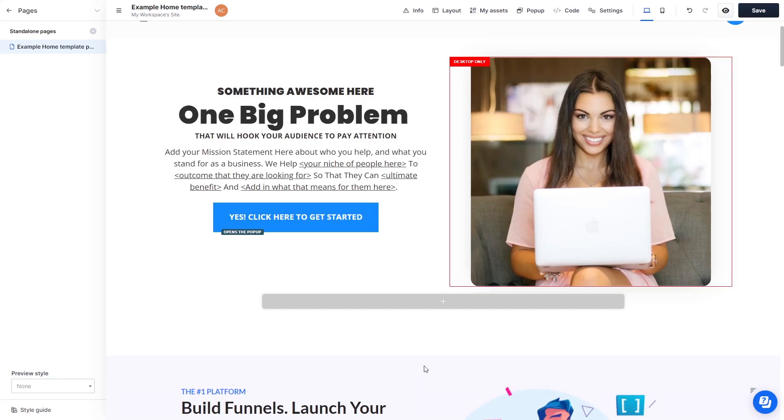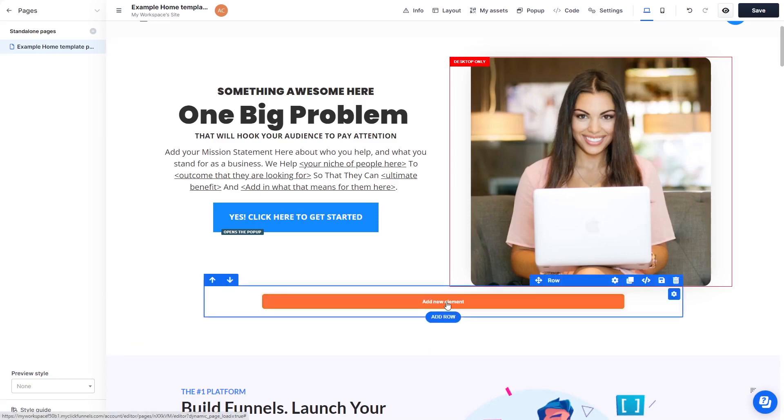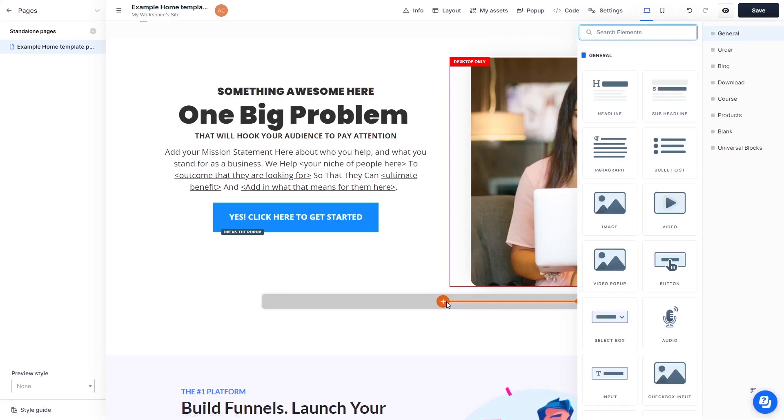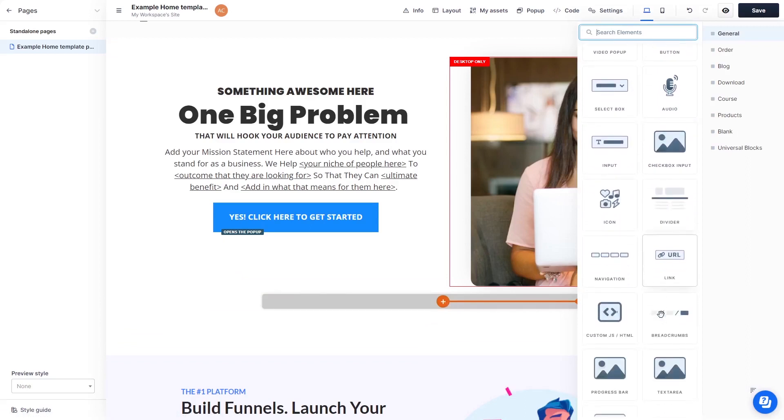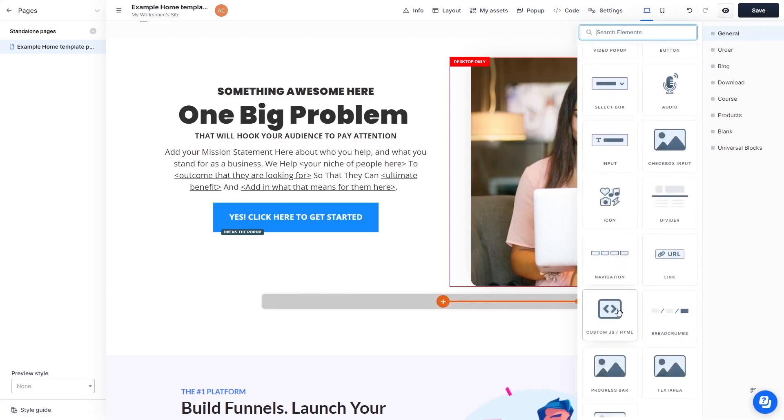In the ClickFunnels editor, click on Add New Element wherever you want the widget to show. Then find and click on the Custom HTML element at the bottom of the right panel.